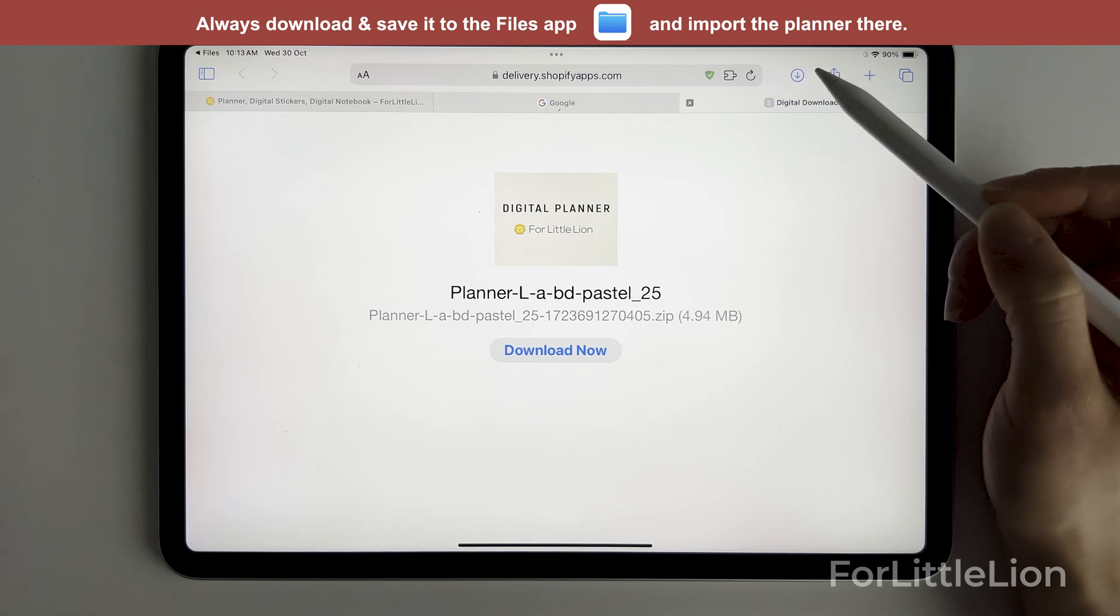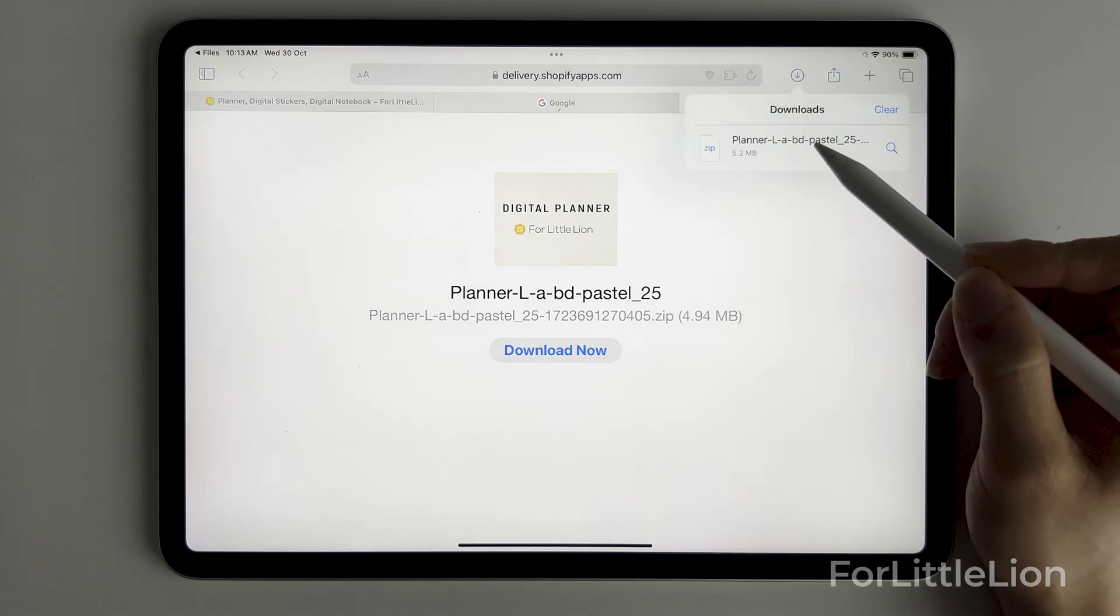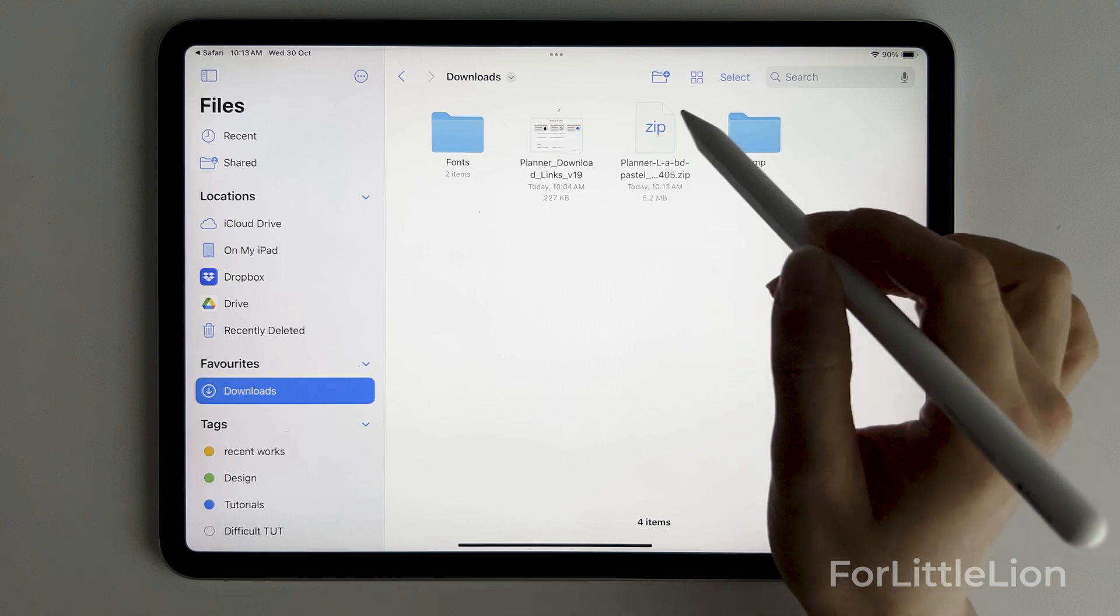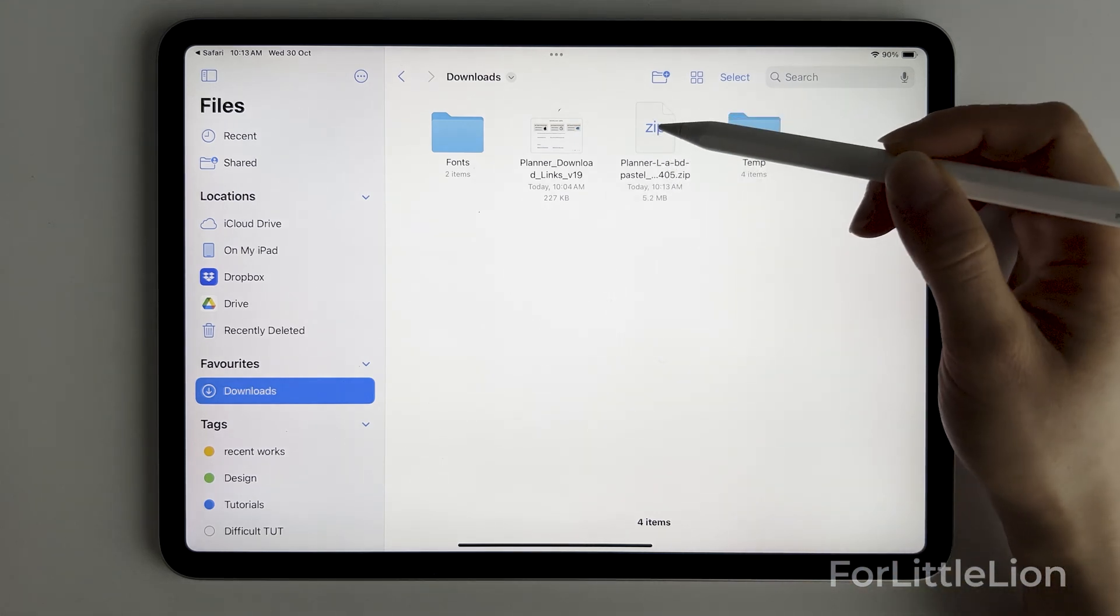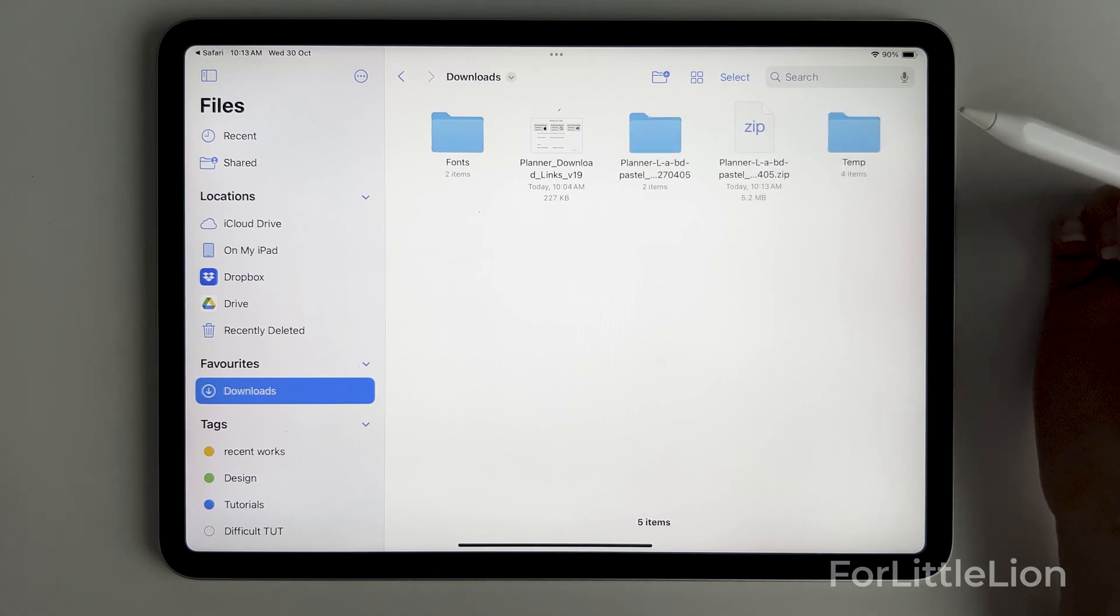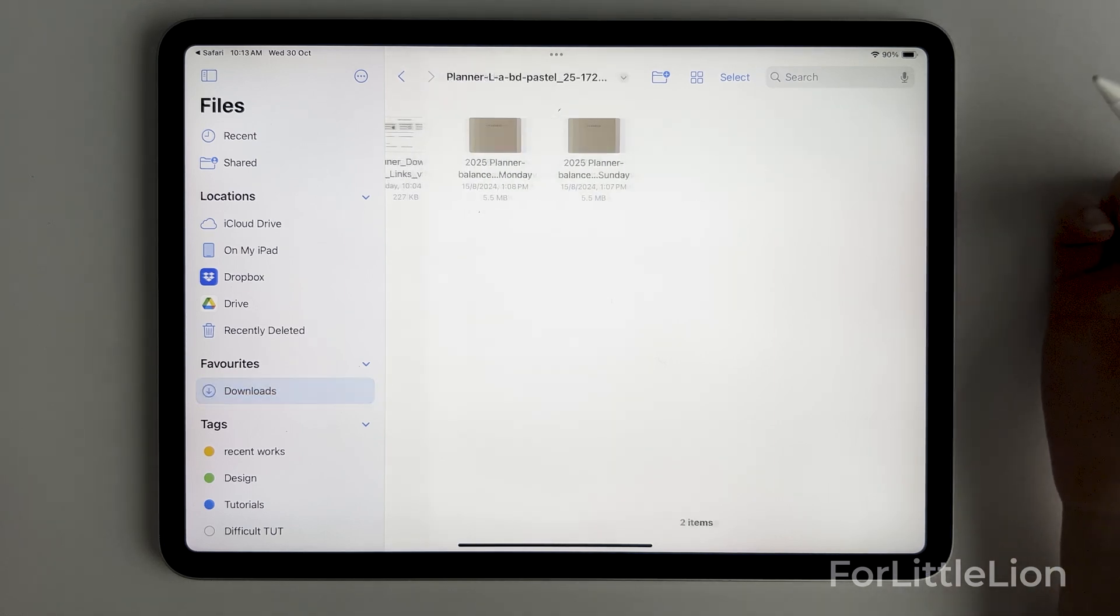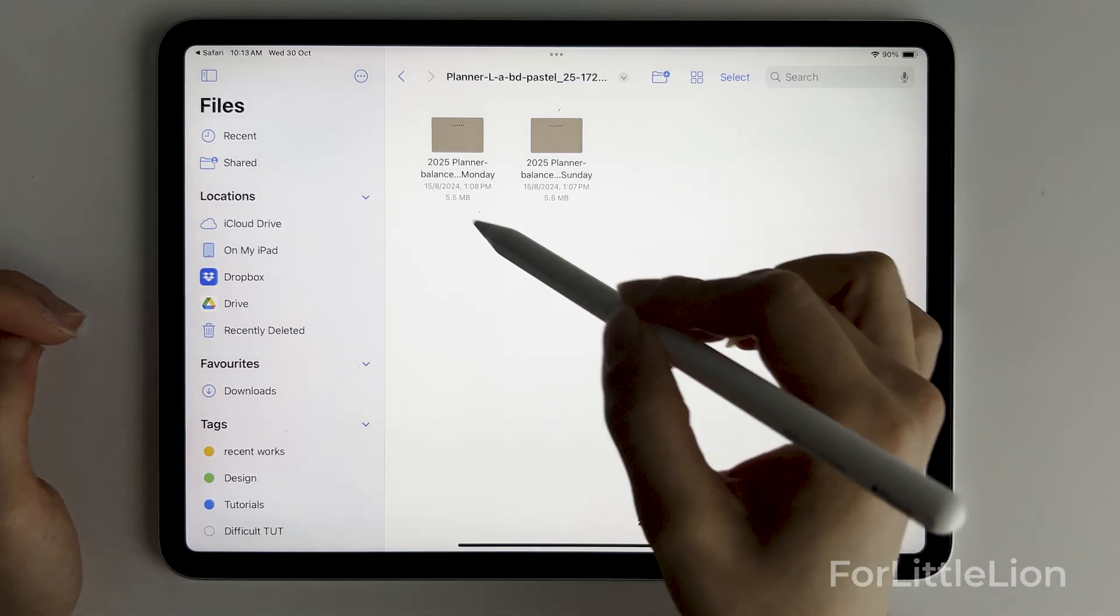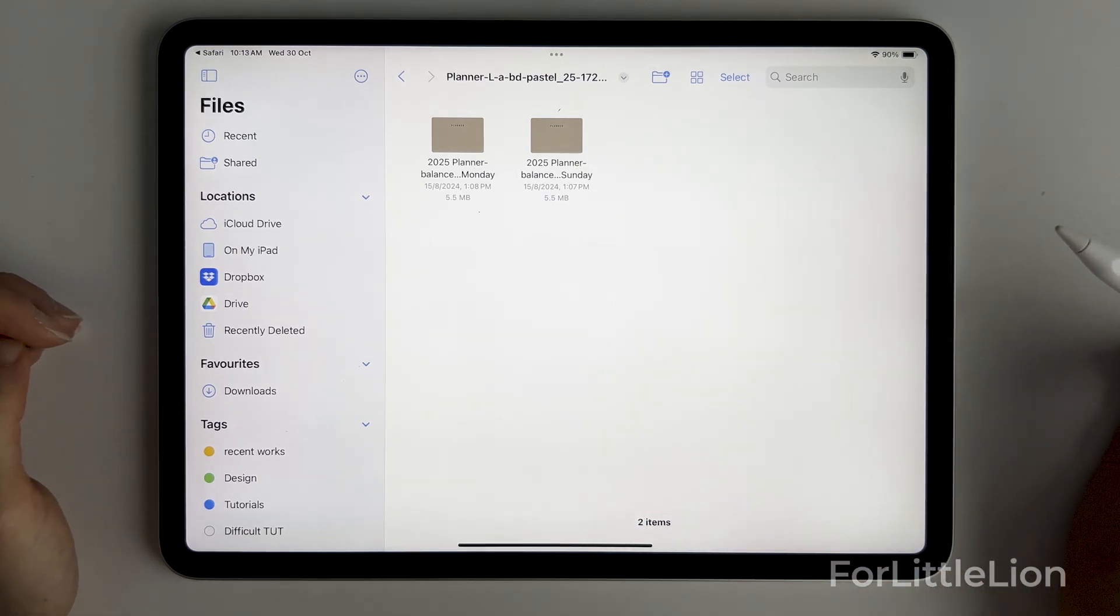Tap on the icon and the file. It will open up your Files app and you can see a zip file here in the downloads folder. Simply click the zip file and it will auto unzip.